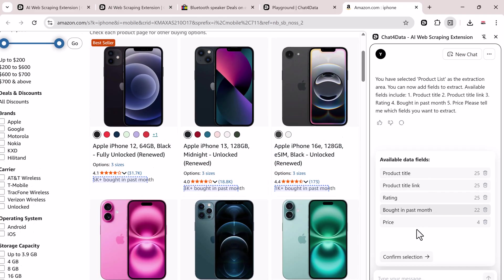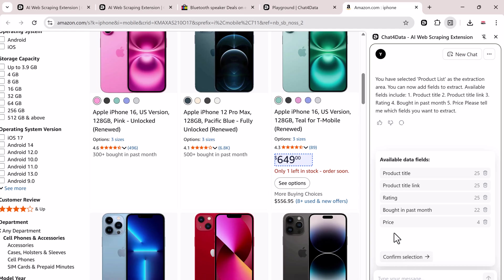Again, you can modify or delete any of these fields. Once you're happy with your selection, click Confirm.